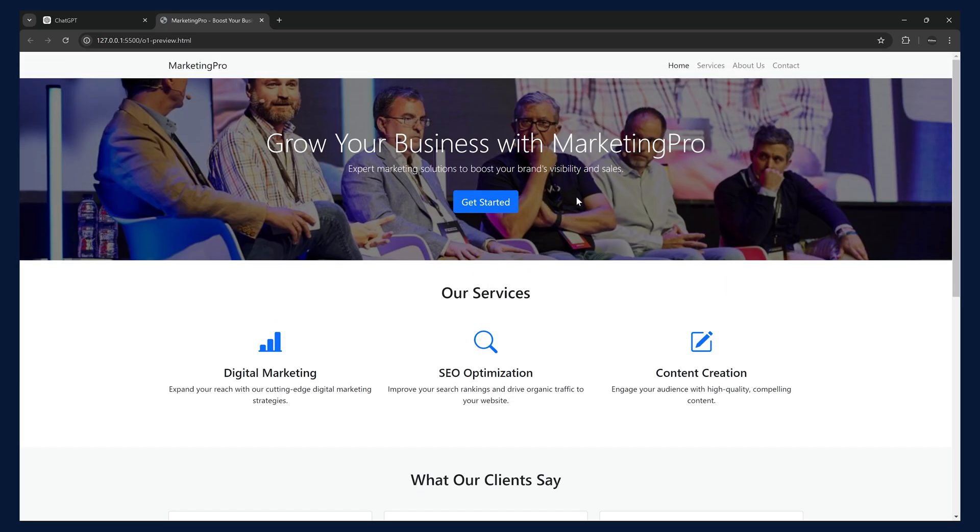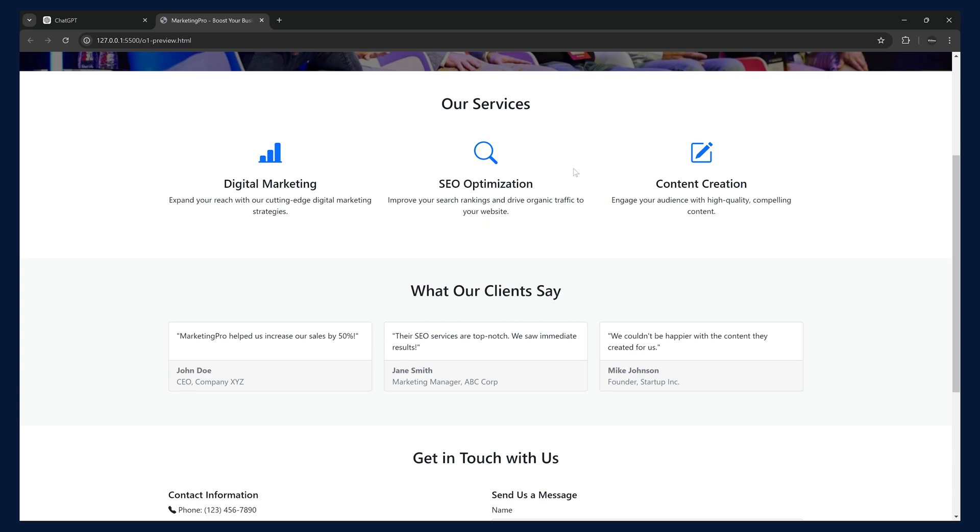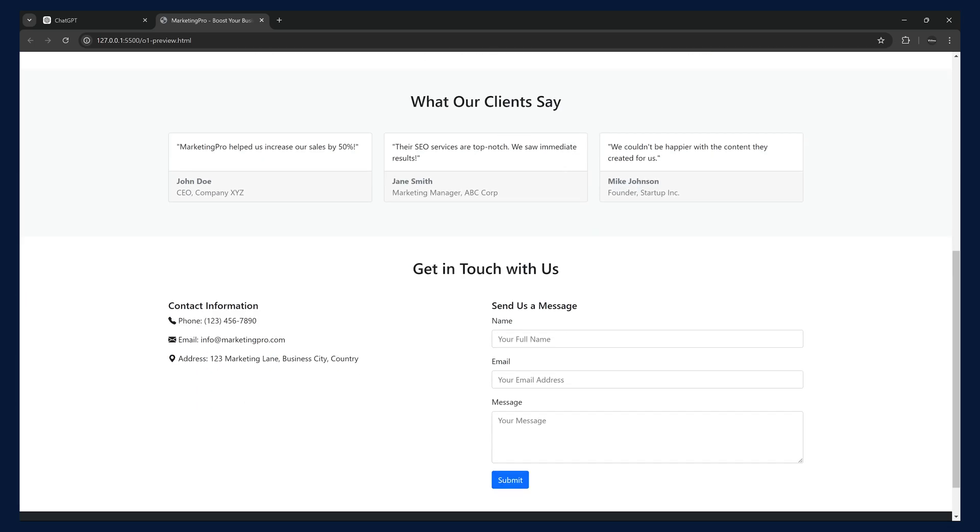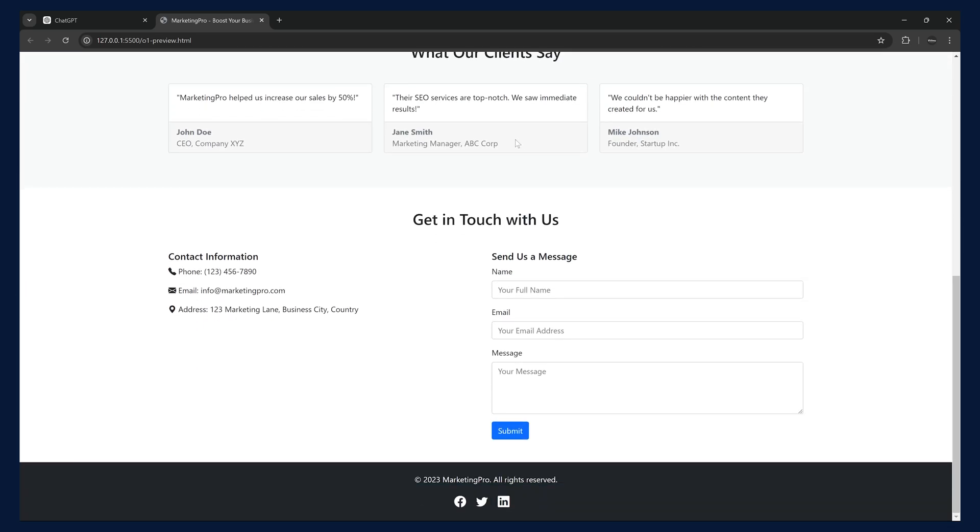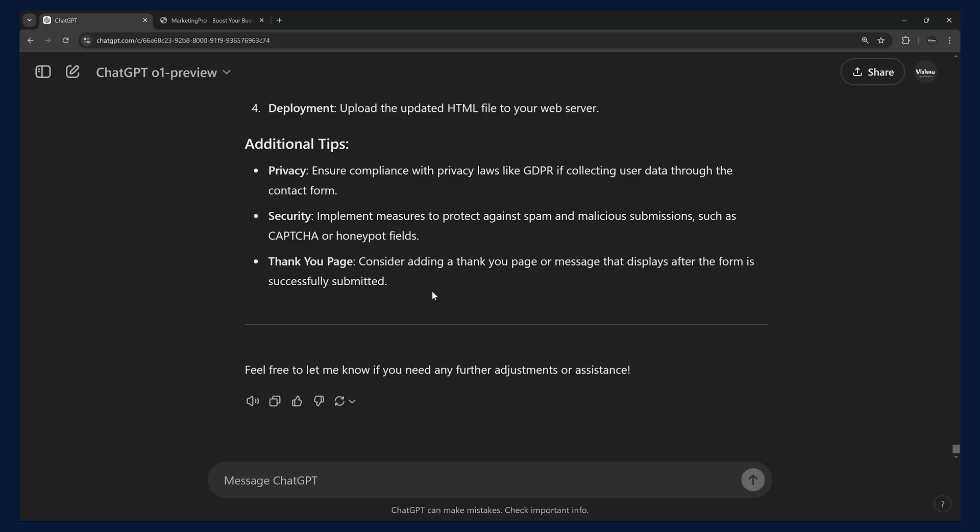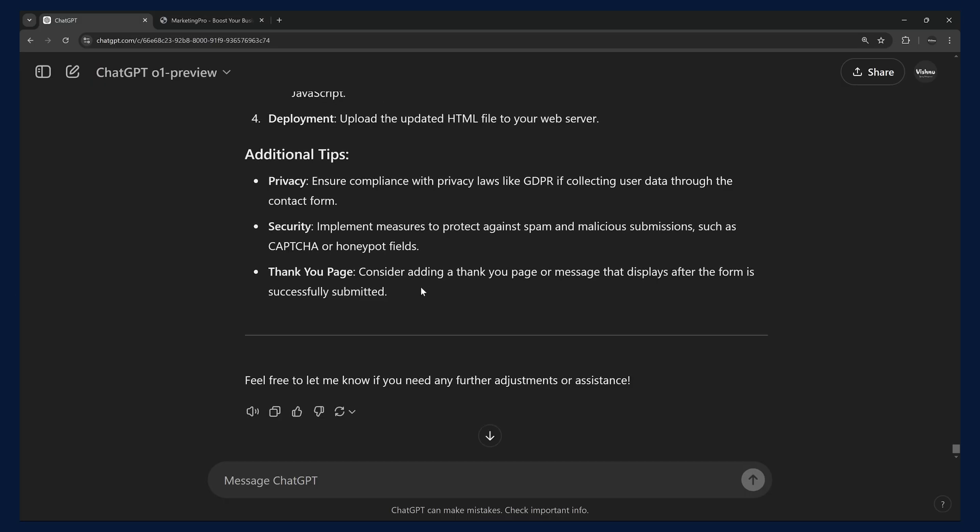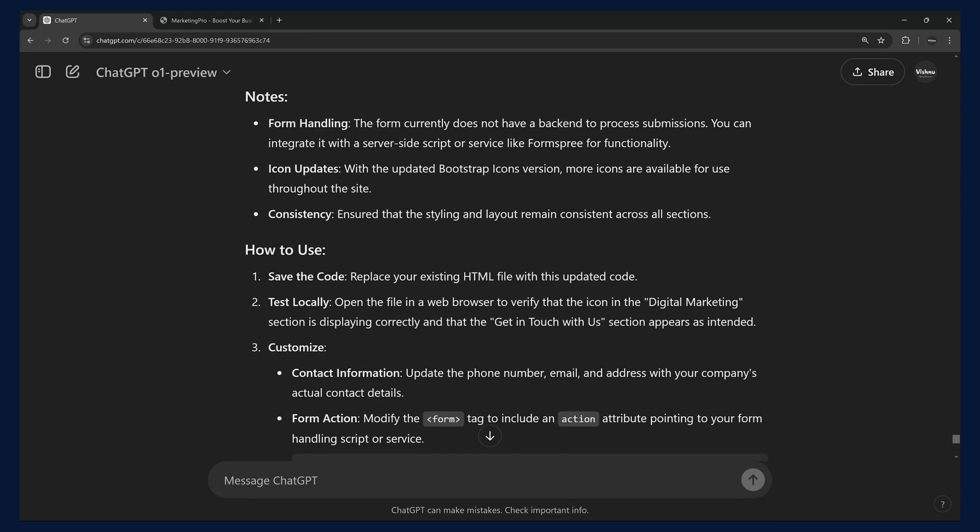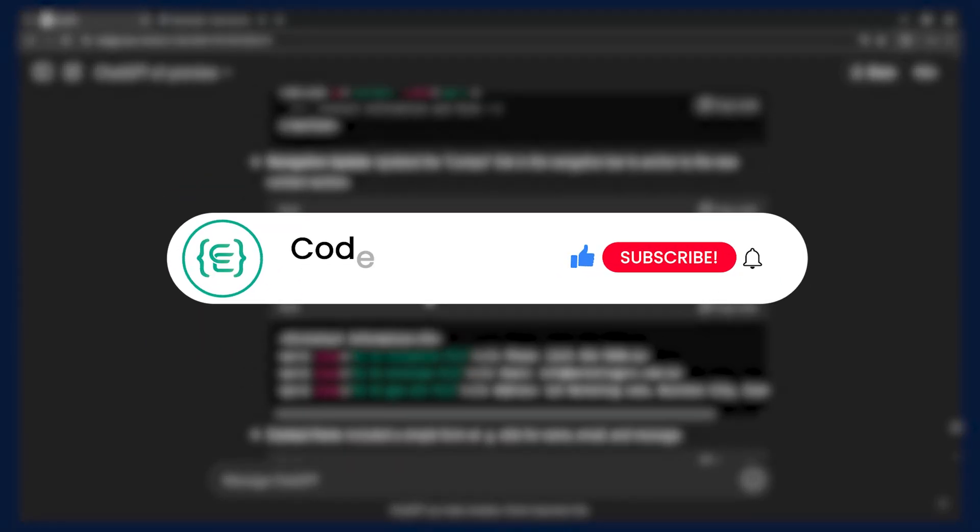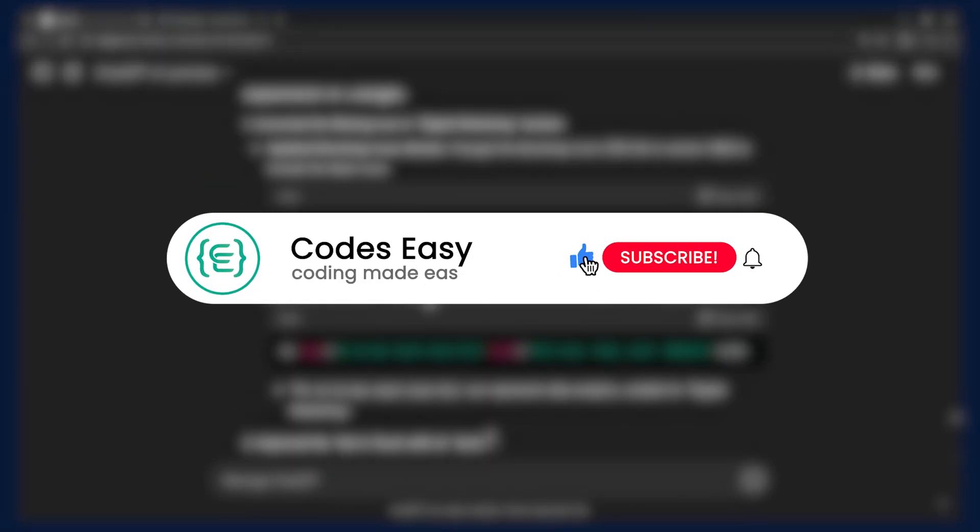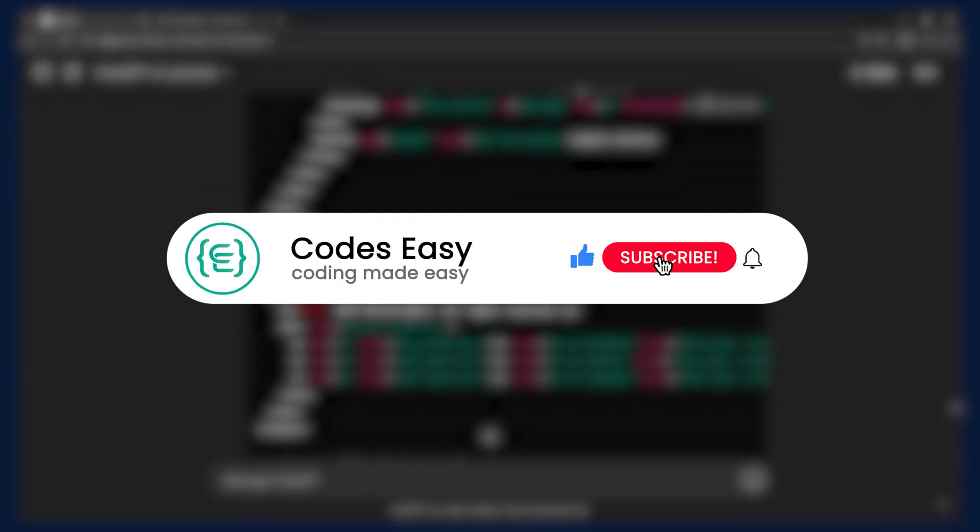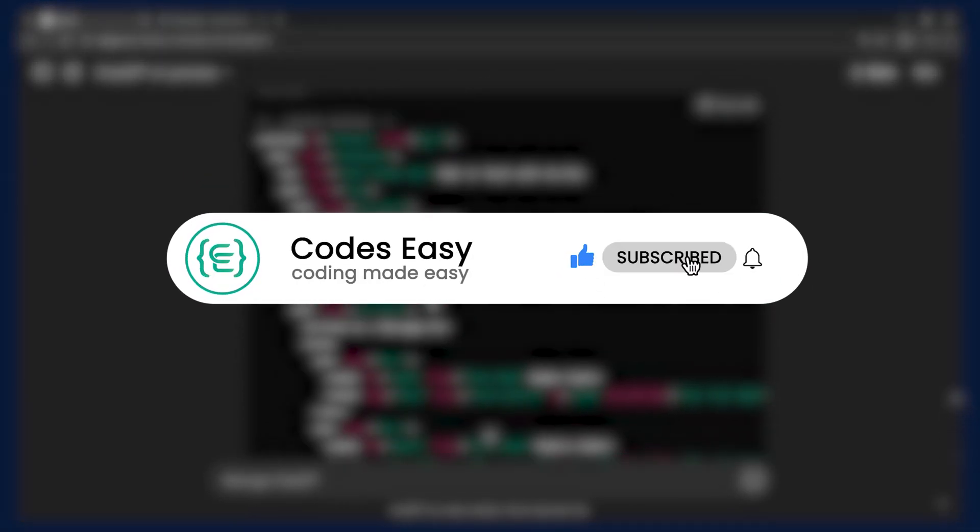Do subscribe and hit the bell icon to get notified when we post something new. Hope you find this video useful. If you like this video, give it a thumbs up and subscribe to this channel for more such videos.